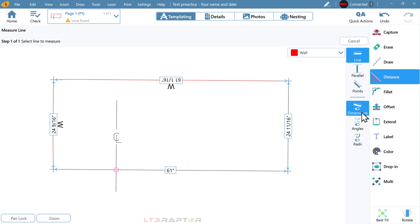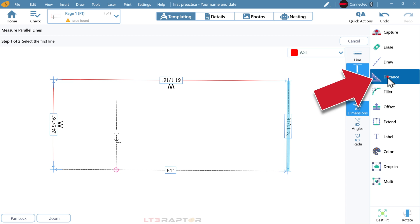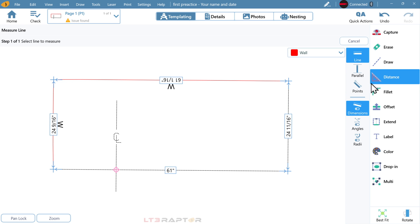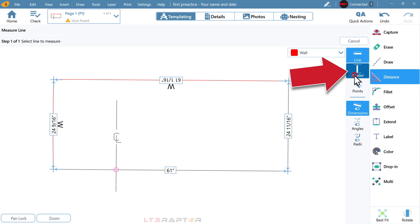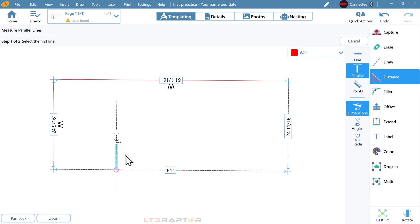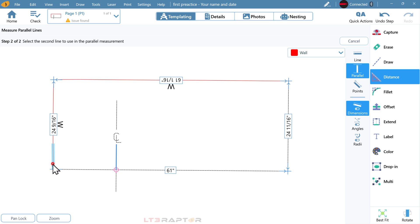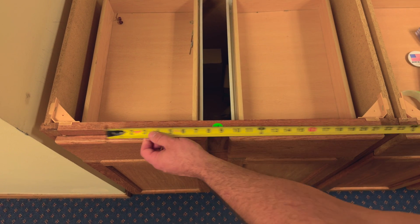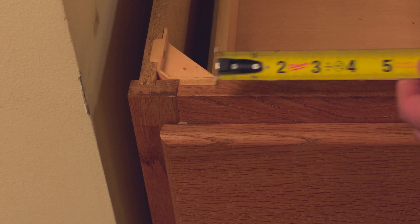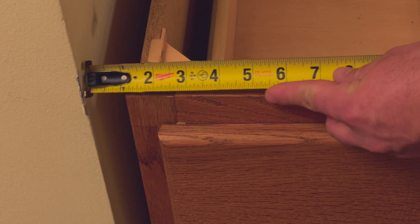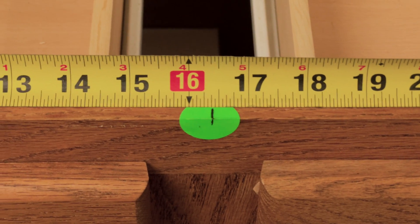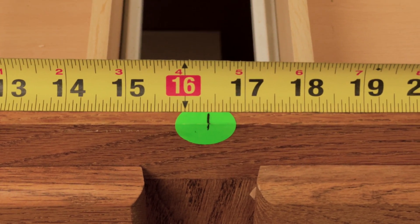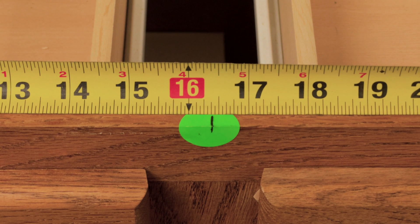After we check our perimeter dimensions, we should see that what we fabricate will fit correctly. Now we will check the center line measurement in the LT3 measuring software. Use distance and the parallel tool. Pick one segment of the center line and then the wall it's closest to. Now, check that with your tape. And you should have an accurate dimension.